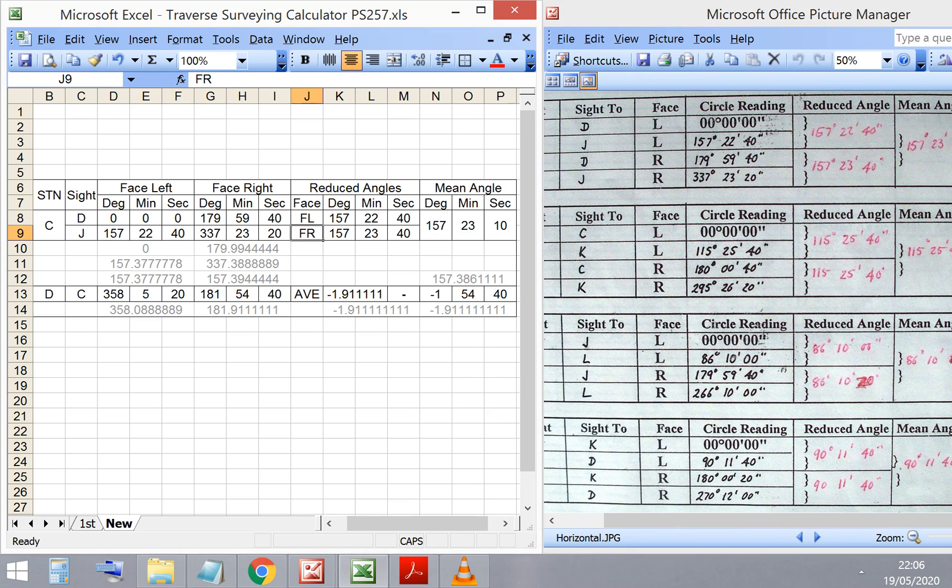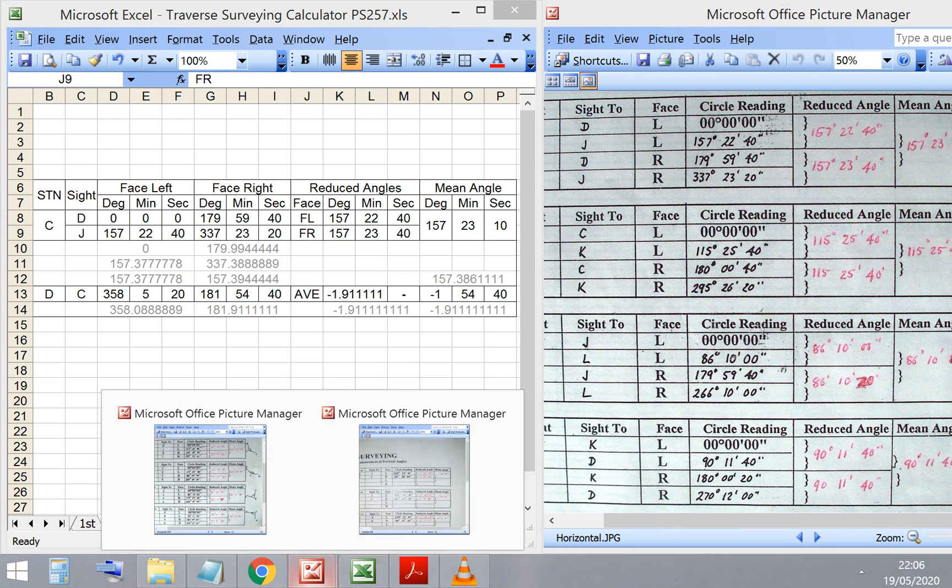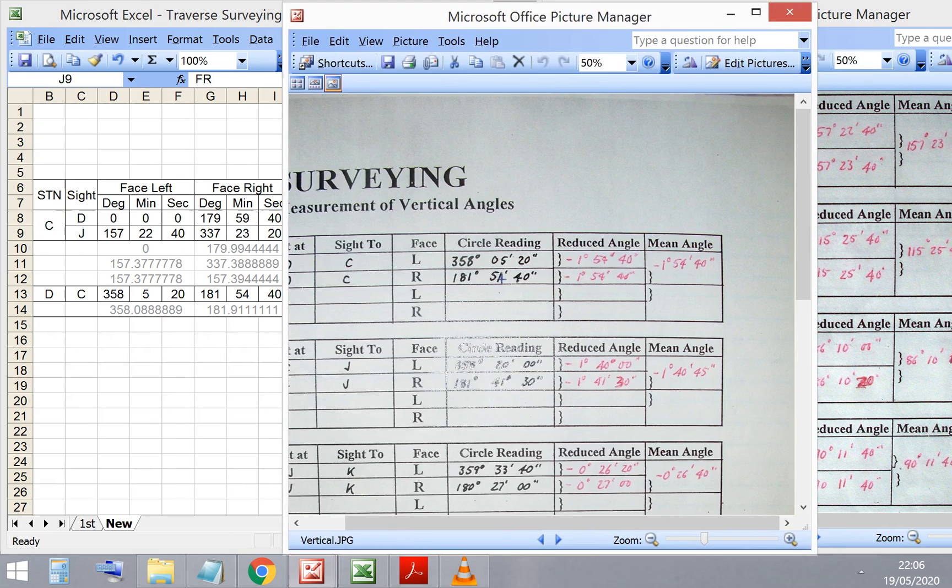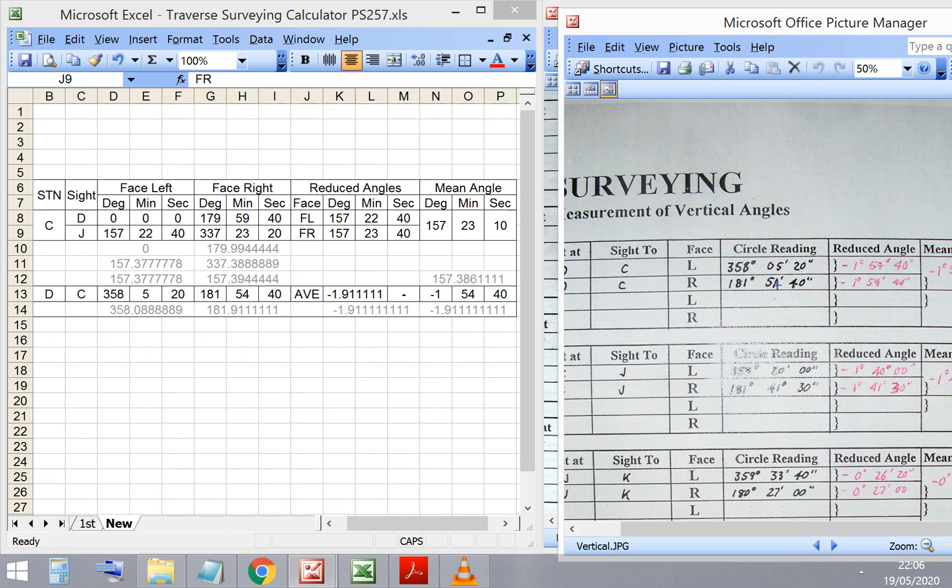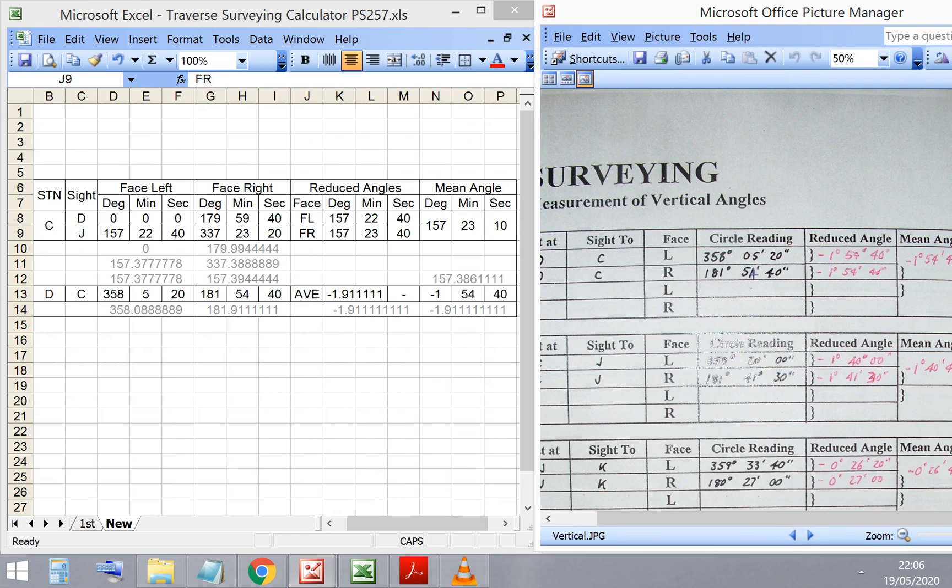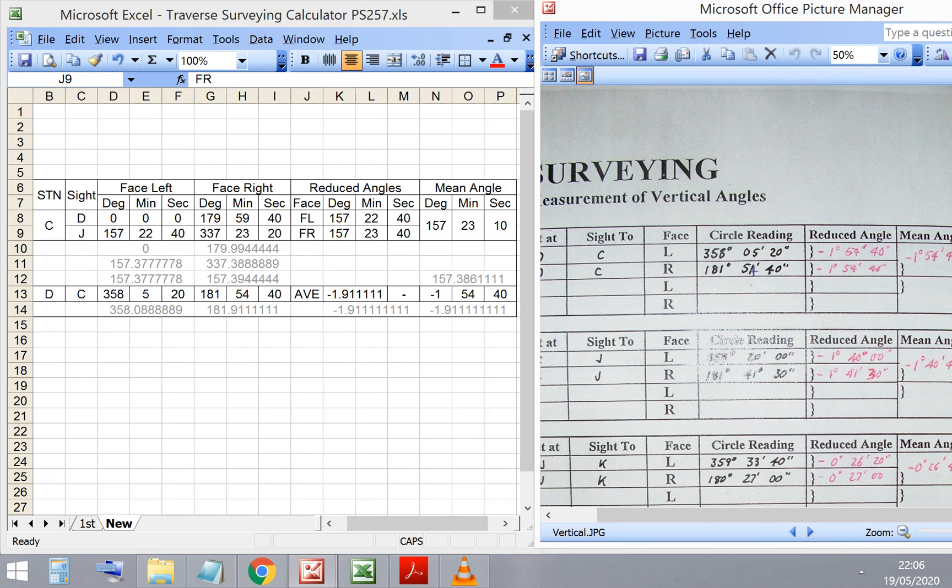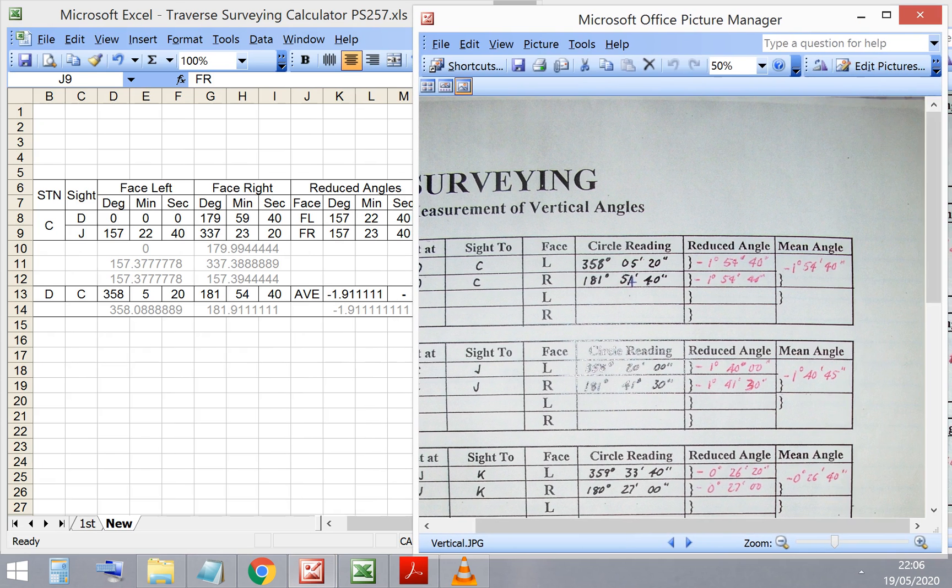That shows me that the spreadsheet and the booking sheet correlate, so I know that the spreadsheet's working and the values in it are working. Let's do the same for the vertical angles.